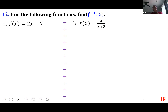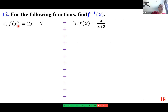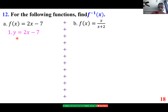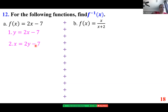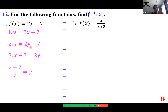To find the inverse function: step one, change f(x) to y; step two, interchange x and y; step three, solve for y. Moving −7 gives x+7, then divide by 2. This is the answer, written as f⁻¹(x) = (x+7)/2. The composite f(f⁻¹(x)) should equal x — verify this as an exercise.